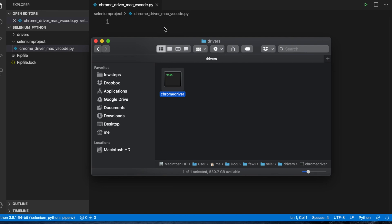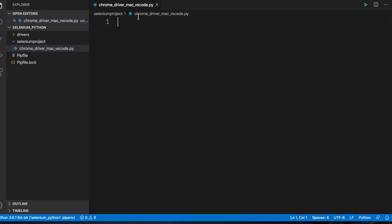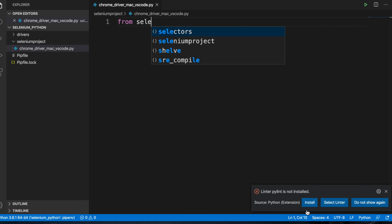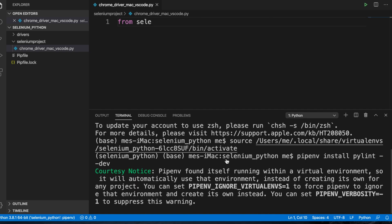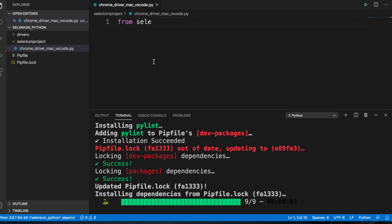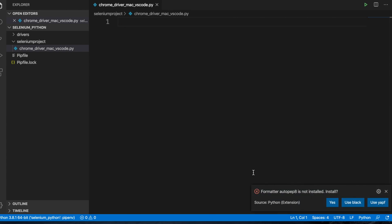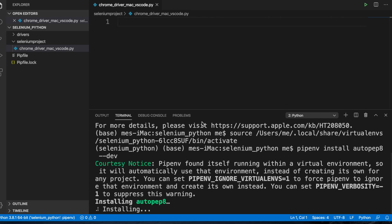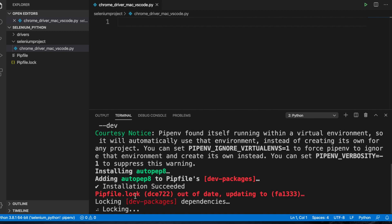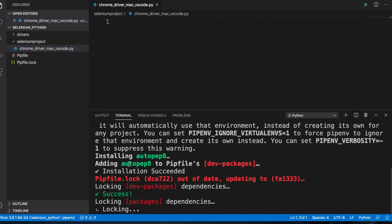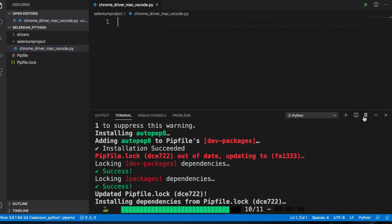The driver is now located in the 'drivers' folder. Now let's create our script. When we are in Visual Studio Code, VS Code will sometimes suggest add-ons to install. One of them is pylint — when it pops up, install it by clicking the prompt, and once installation is successful you will get a success message. Another useful plugin is auto web — install it the same way. You don't need to configure anything, just press install and it will install automatically in the background.